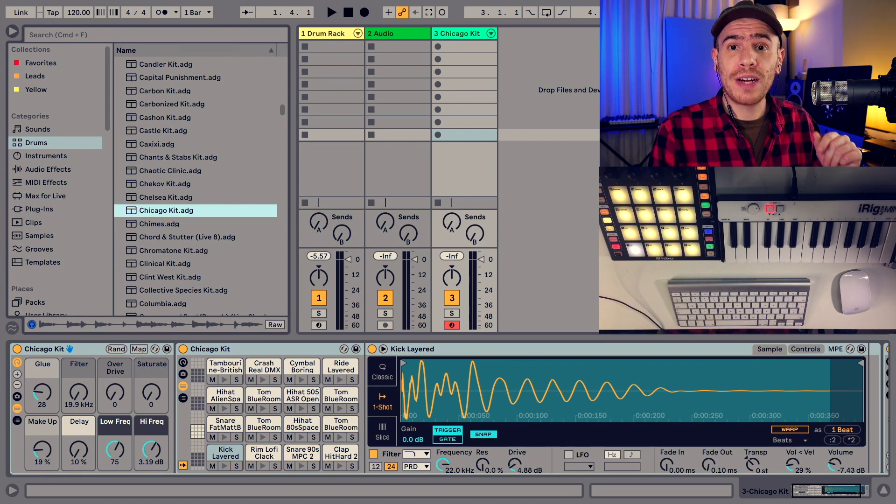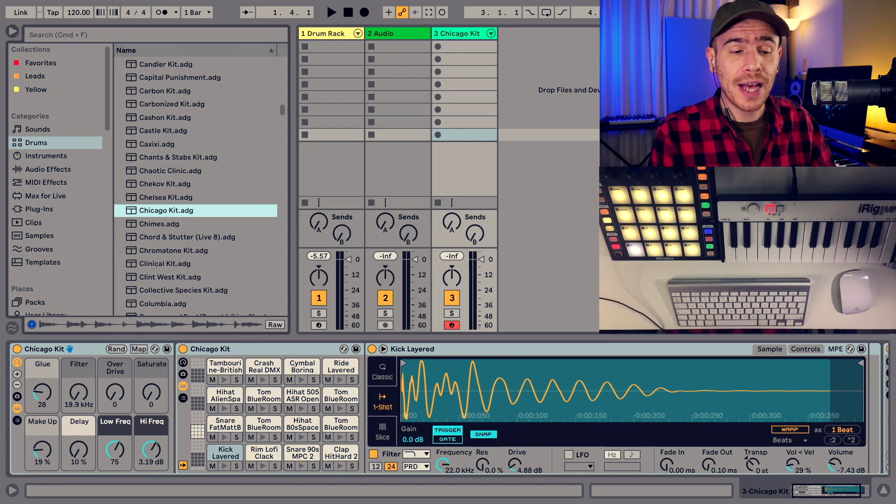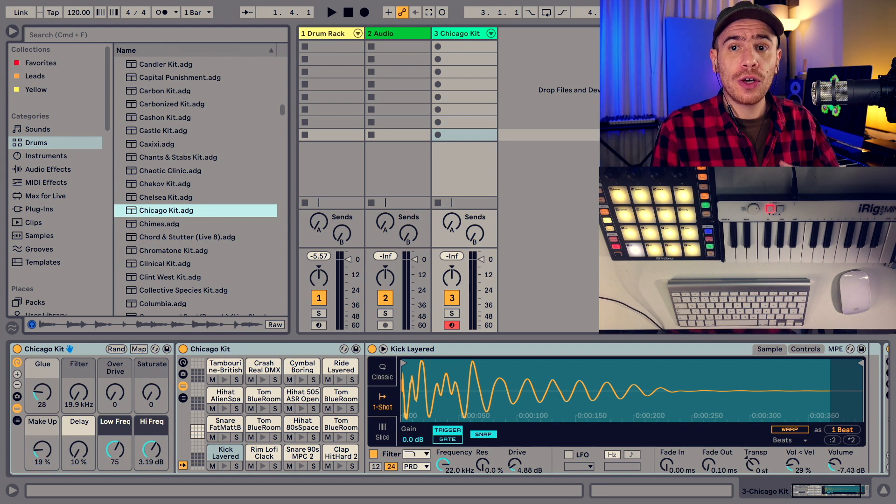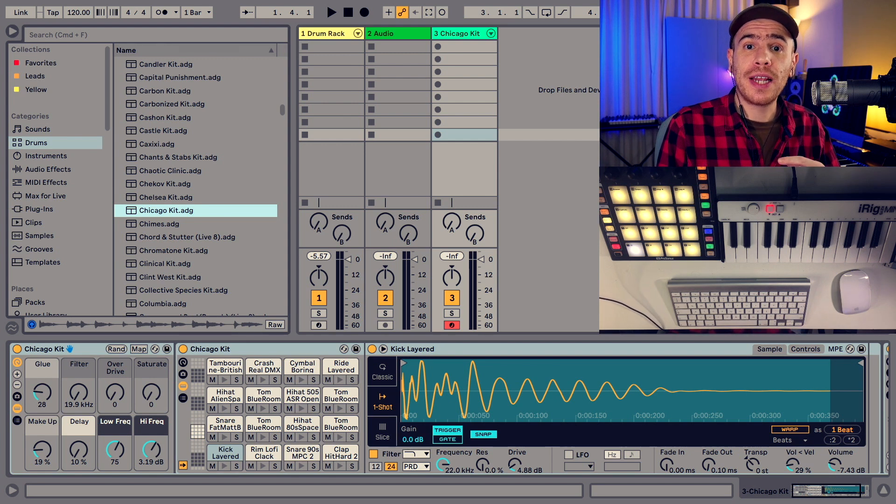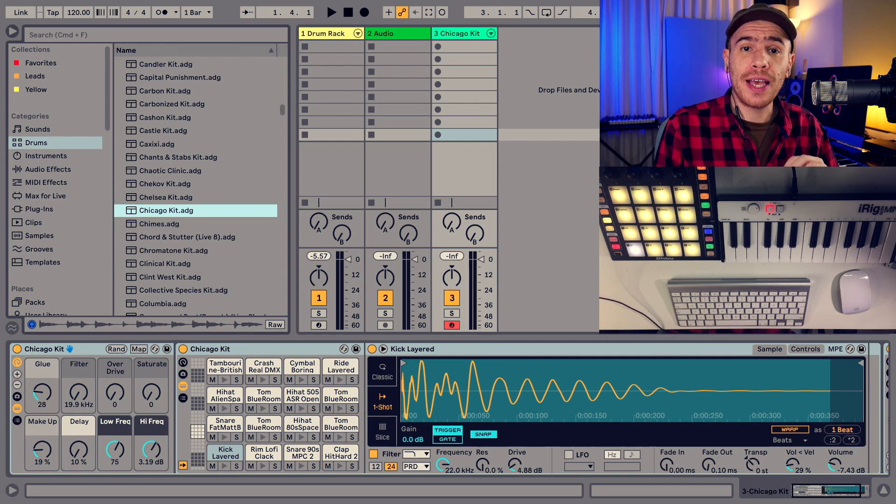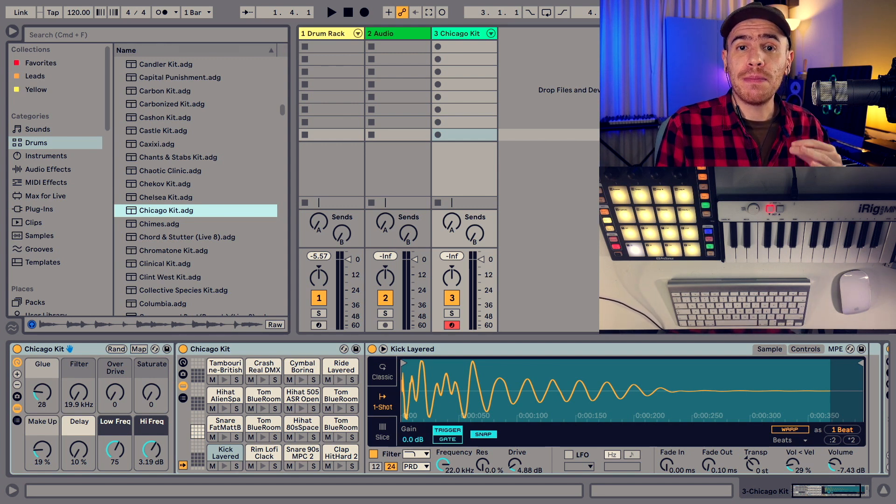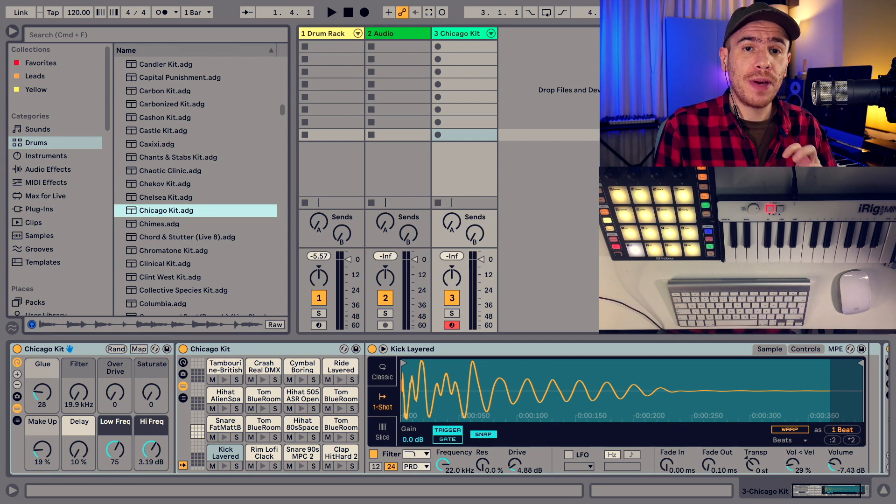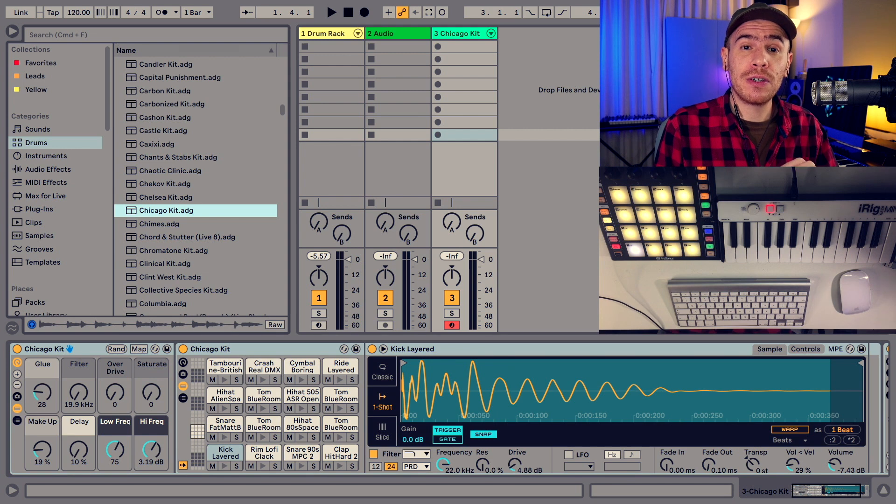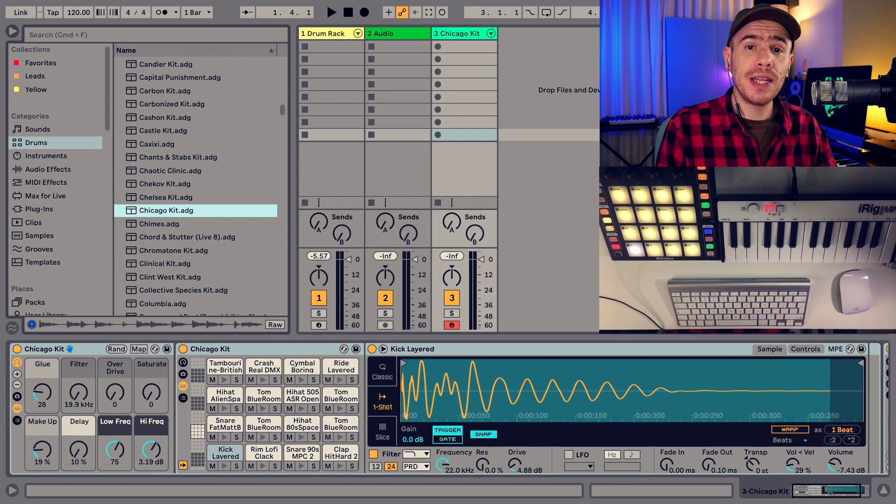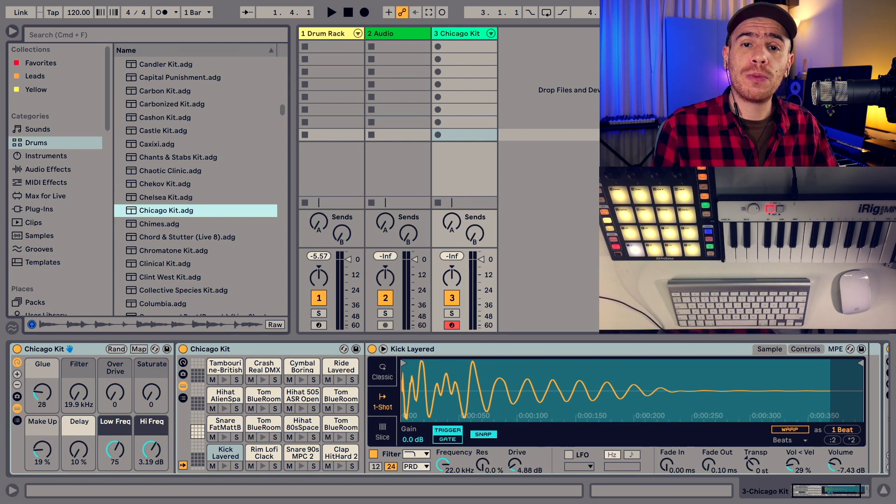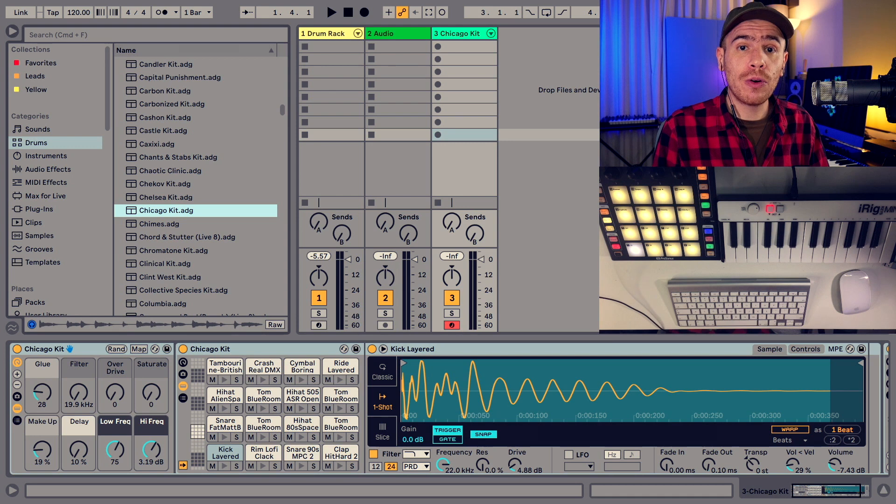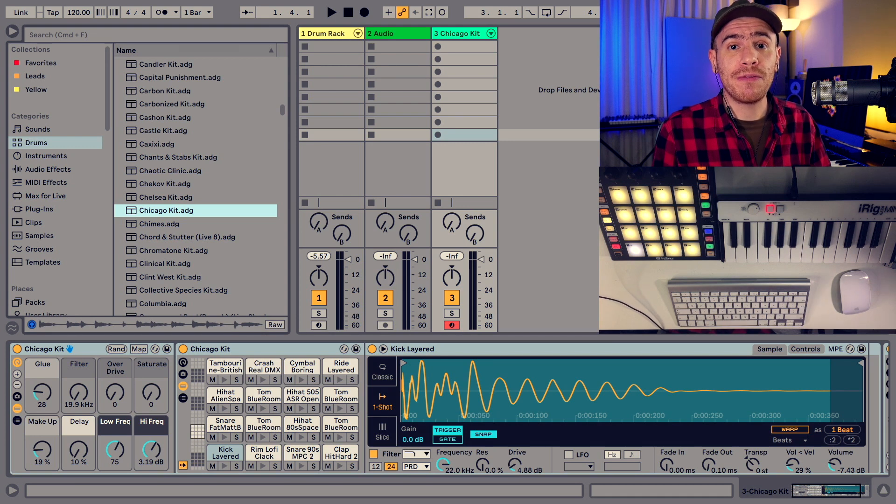So I've loaded one of the stock drum racks from Ableton Live and all drum racks in Ableton are laid out in the same manner. This is basically very similar to the so-called general MIDI layout which is more suited to playing with a keyboard than with a set of pads.